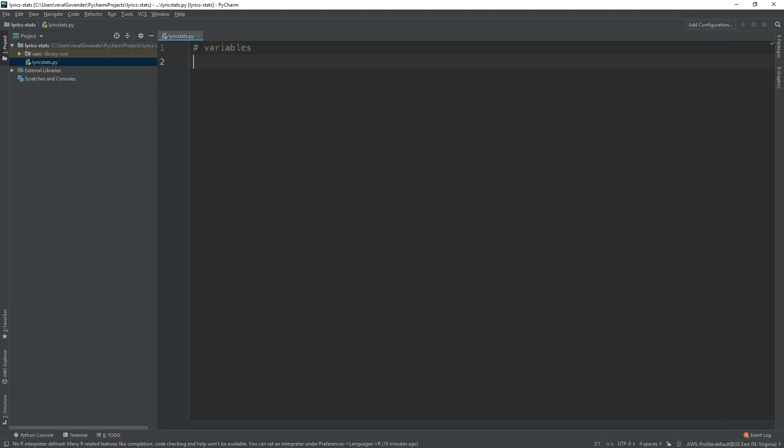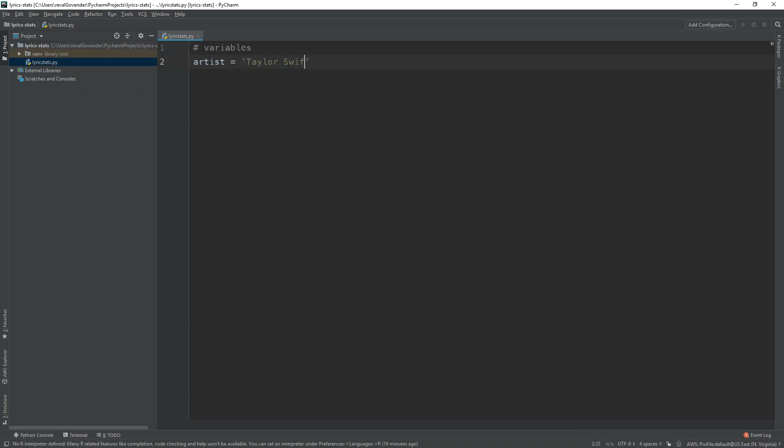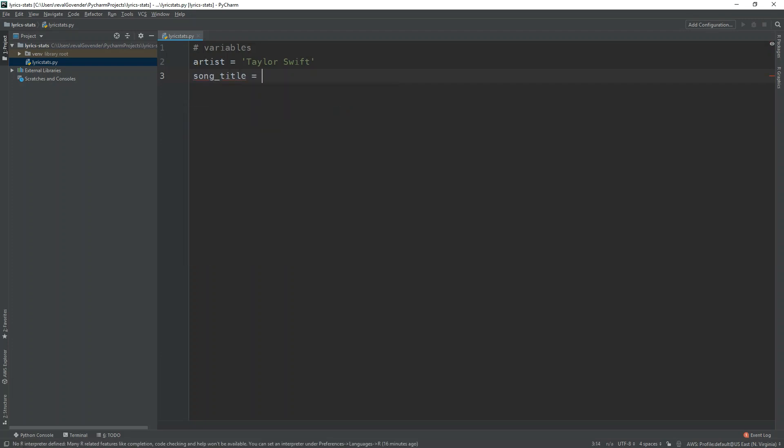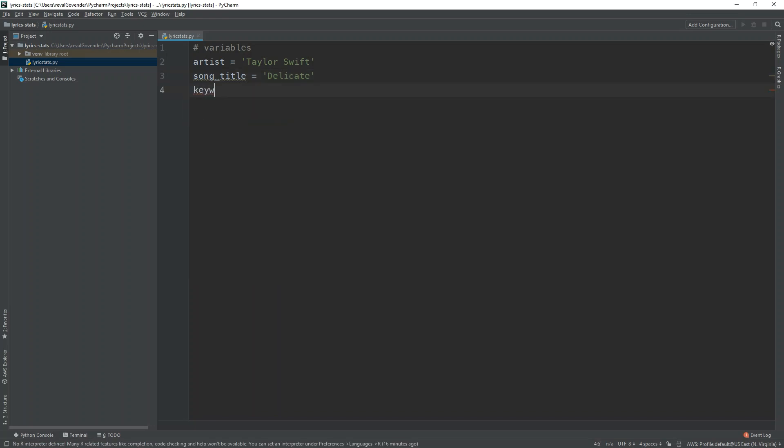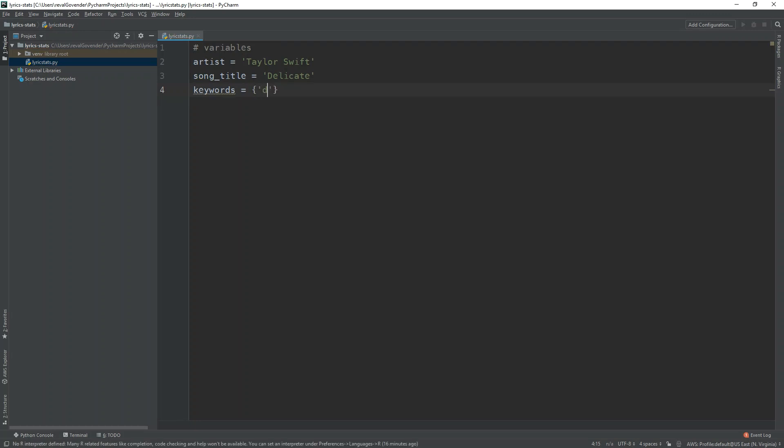The first thing we're going to have is artist. For now we can just make that Taylor Swift to match the example we had before. Then we can have song title and the song title will be delicate. Then we're going to have a dictionary of keywords. So really all this is going to be is just a list of words that we're going to search for in the song lyrics.